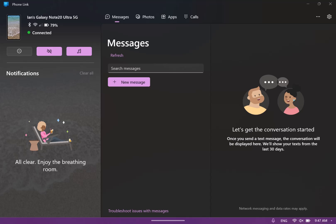So here's the Phone Link app. I've got it paired up to my Samsung phone. And let's say I want to jump on a hotspot, use my phone as a hotspot.